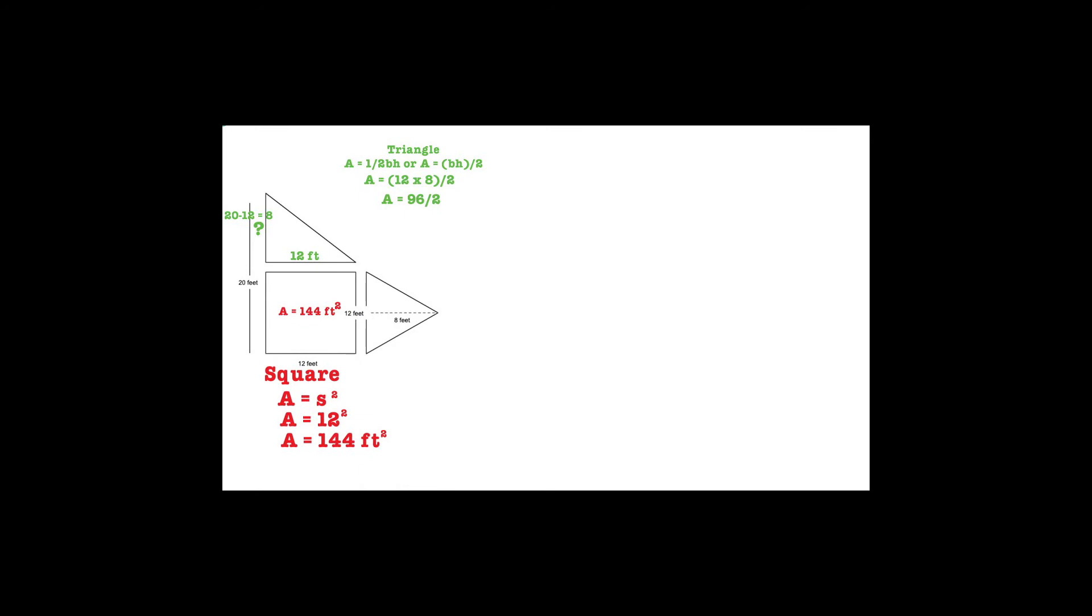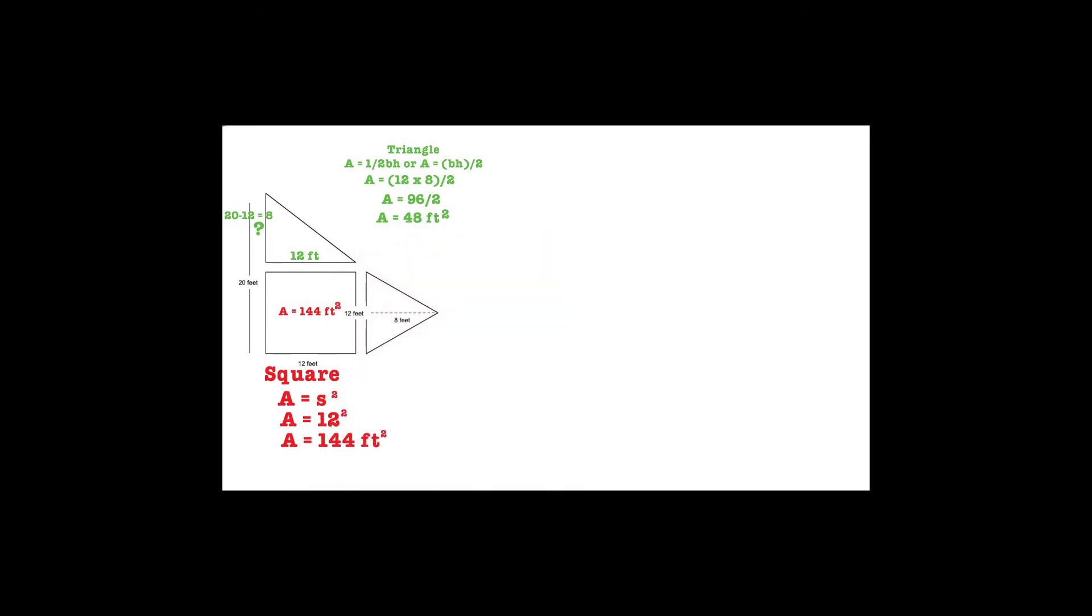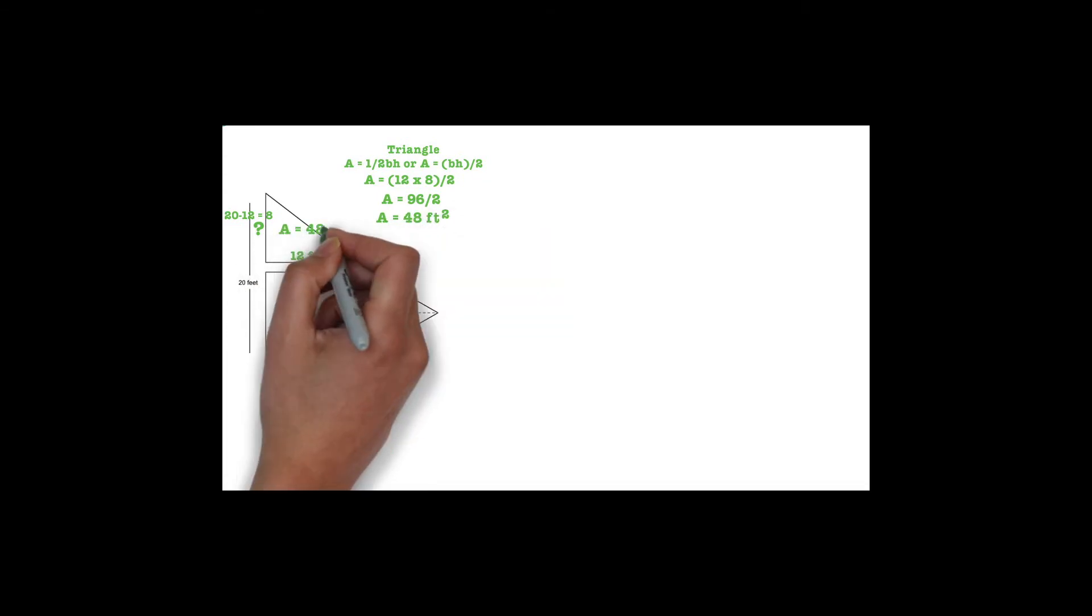12 times 8 equals 96, and 96 divided by 2 equals 48. The area of the triangle on top of the square is equal to 48 feet squared.